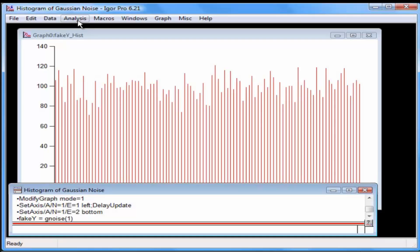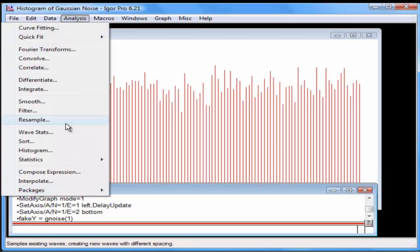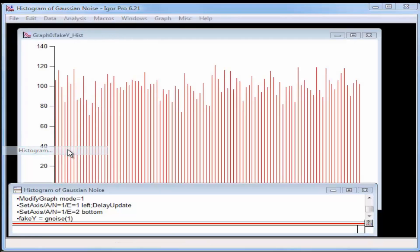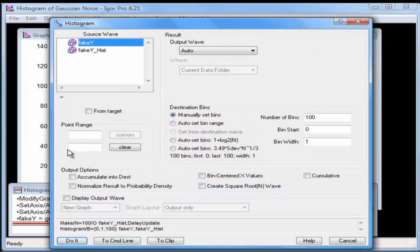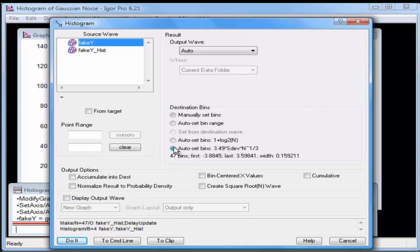Select the Analysis Histogram menu item. The dialog should still be set up correctly from the last time the graph was created. Click the radio button labeled Auto Set Bins 3.49 x Standard Deviation x n to the power 1 third.